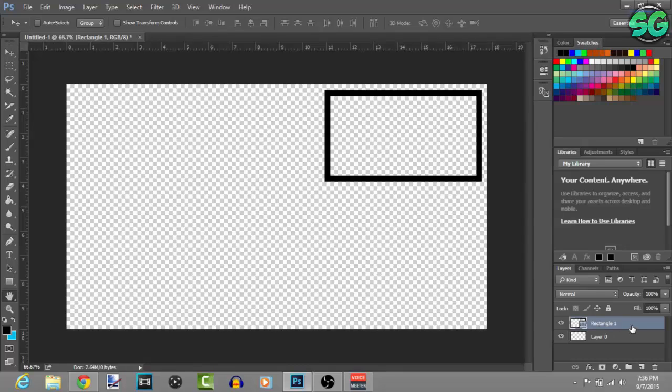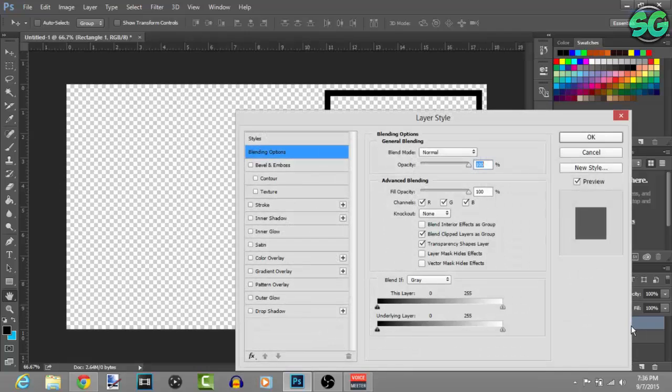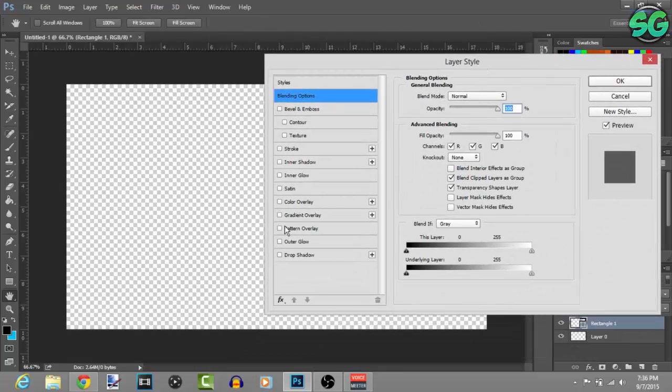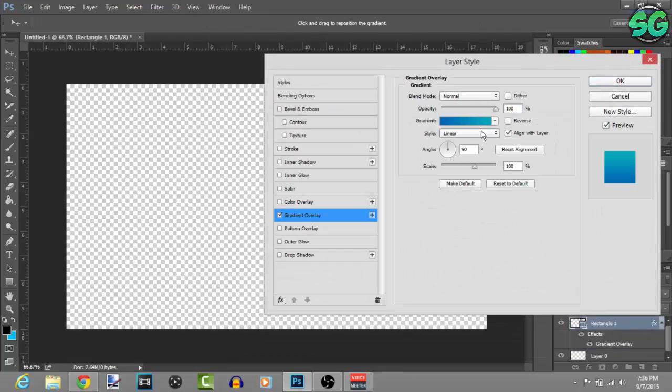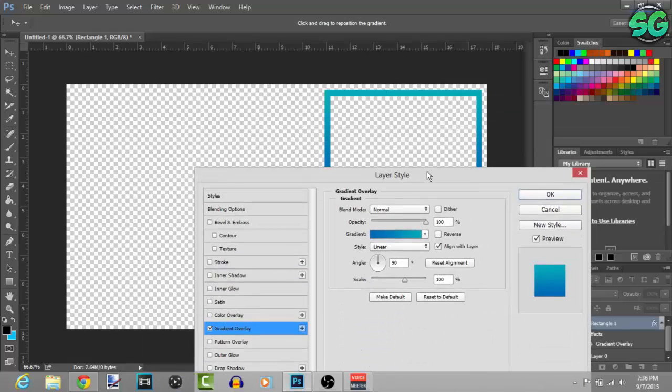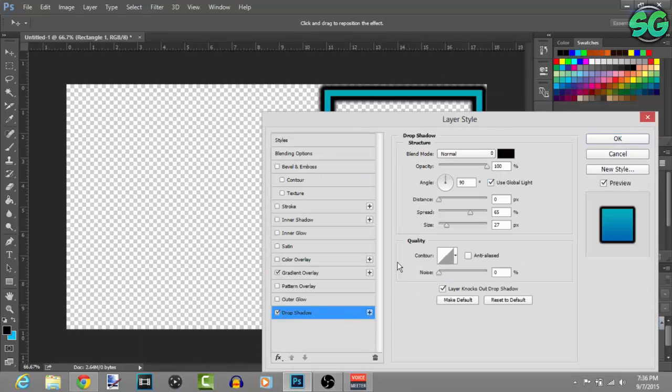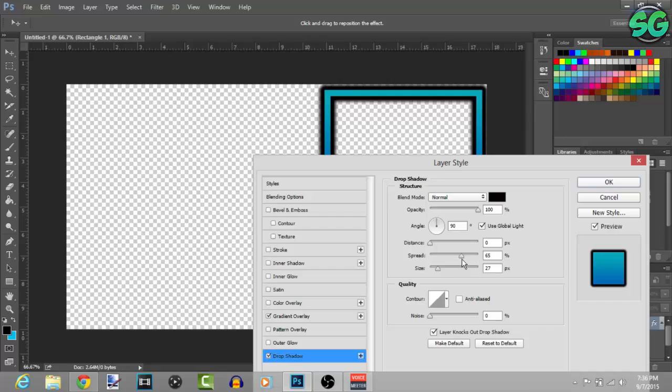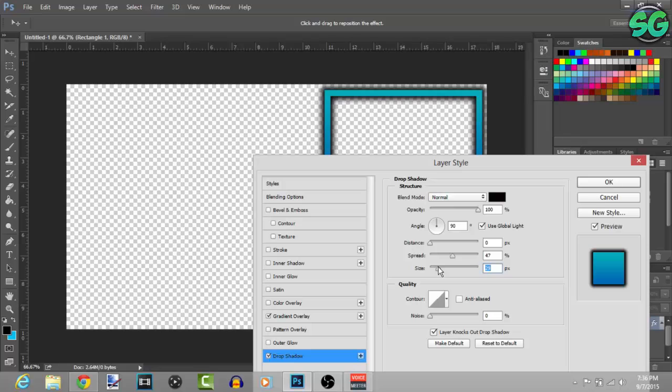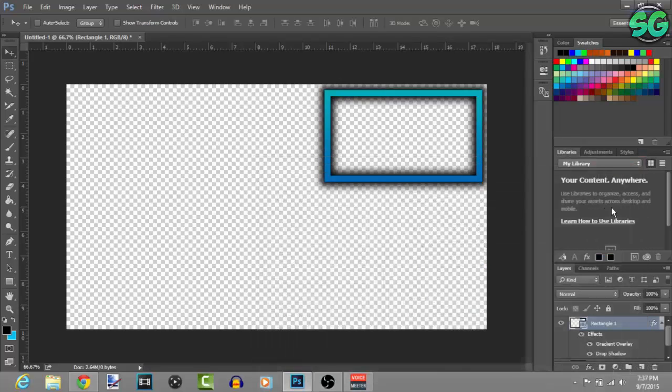Once you dragged it to the corner where you want it to be, double left click the layer, go to gradient overlay and then you just add some effects to it. Drop shadow, let me add a drop shadow to it, a little bit less spread, about right there looks good.